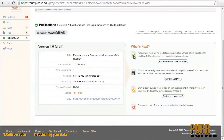Now that you've described your data publication, you can proceed by choosing one of four options. Option one is to review and submit your dataset to be published with a Digital Object Identifier, or DOI. Option two is a dark archive, in which case your dataset will get a DOI and be archived in a place where only you can access it. Option three is preview — you can review the draft, which will put a hold on the publication and allow you and your collaborators to view it and make any necessary revisions before it's published. Lastly, you can cancel and delete the draft.